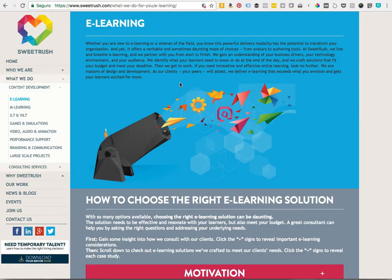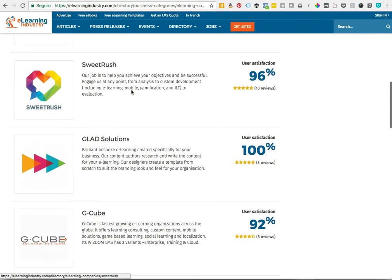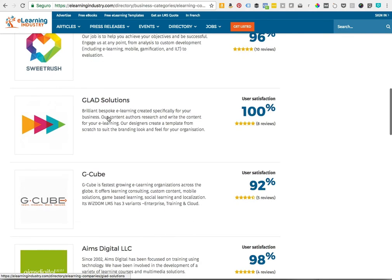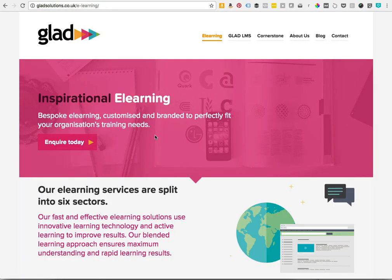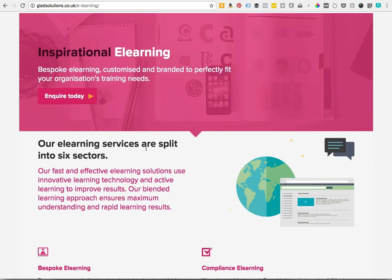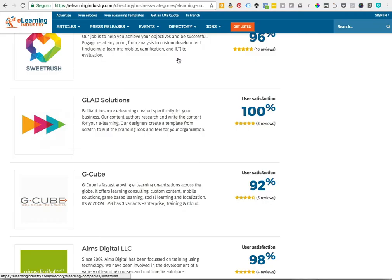I've gone through and clicked on Sweet Rush's website, and lo and behold, it has a great blurb on e-learning: "We deliver e-learning that exceeds what you envision." So this is going to be a company that creates their own content and most likely uses voiceover talent — a good one to put on your list. Another one I took the liberty of looking at is Glad Solutions: "Brilliant bespoke e-learning created specifically for your business." So it's custom and created specifically by them. I went to their website as well — they create their own content, and you can go through their site and see examples of the type of work they do.